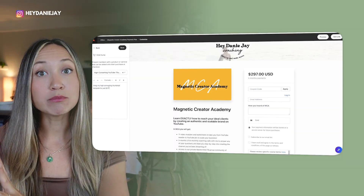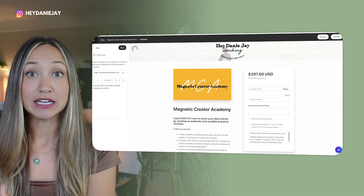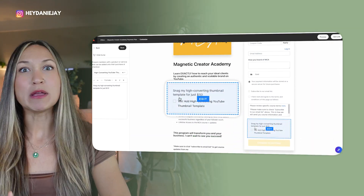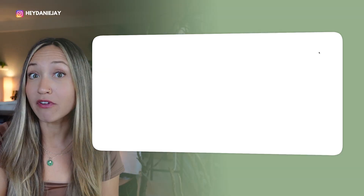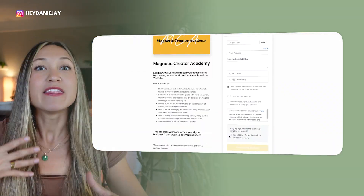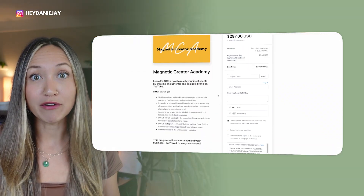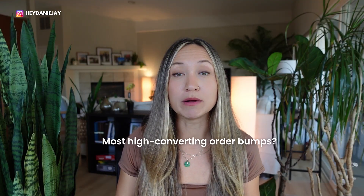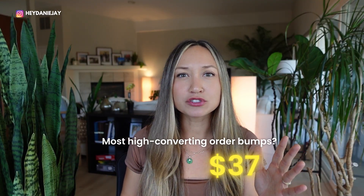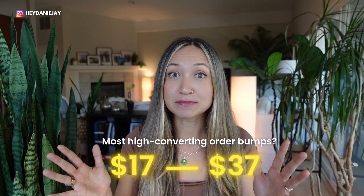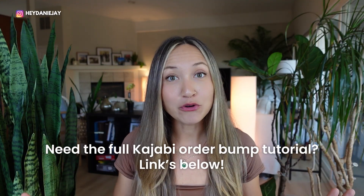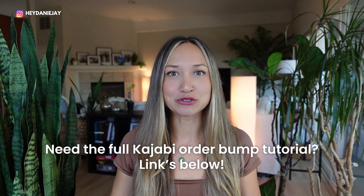We all need to be using order bumps and they're so easy to set up. An order bump is a simple add-on option within your checkout page — someone just clicks yes to add on a template, a private training, or a swipe file. These are great impulse buys. The most high-converting order bumps range from about $17 to $37 — low enough for an impulse buy, but high enough to add meaningful revenue. I have a full tutorial linked below.